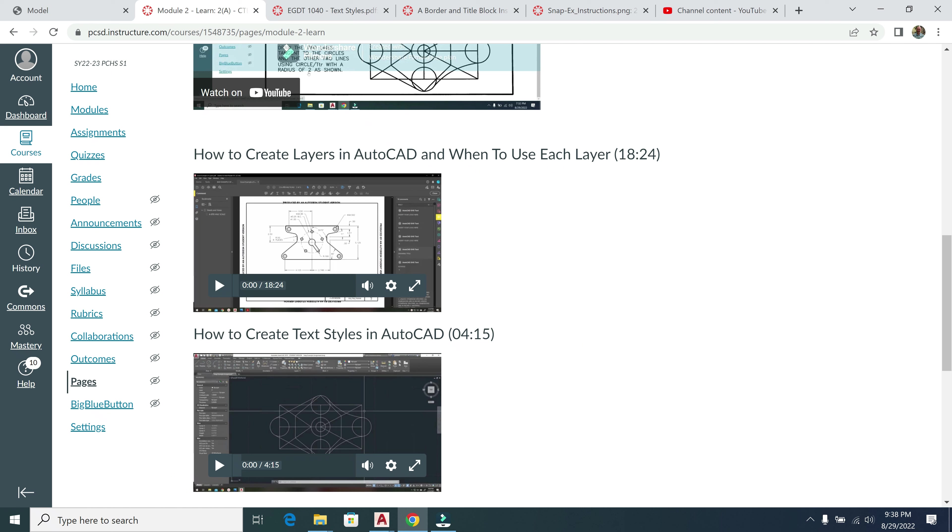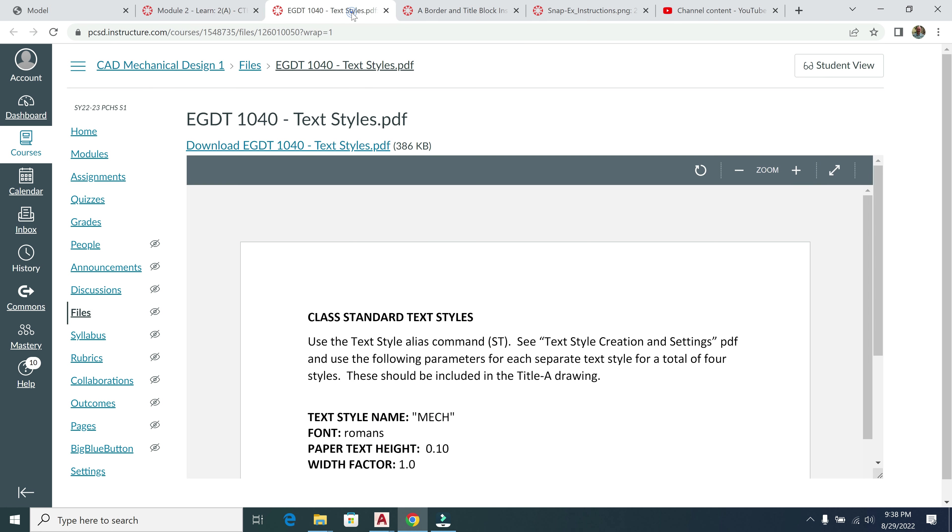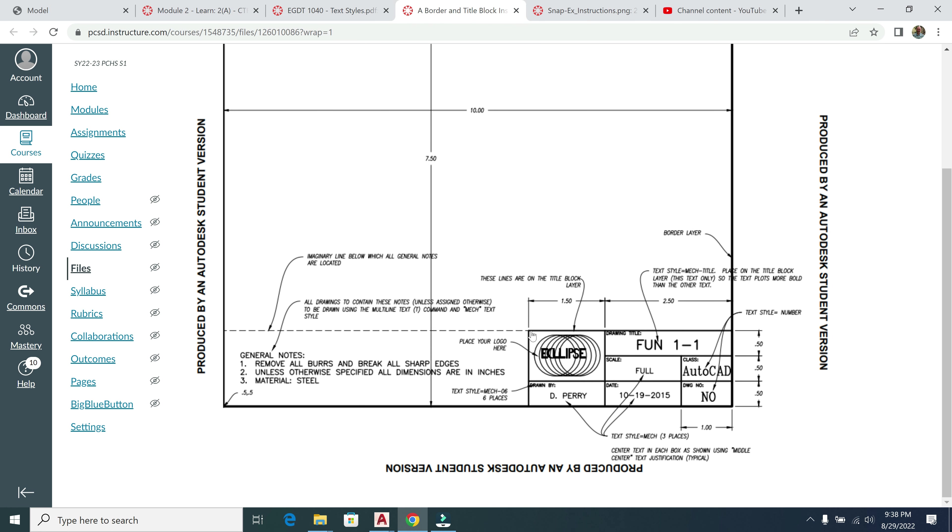Alright, in our next video here in Module 2, we're going to go over how to create our text styles in AutoCAD. This will set us up for our title block, which is linked right here.